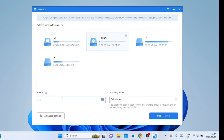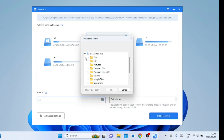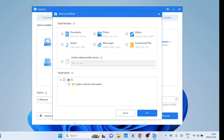Select the drive or partition you want to recover files from. In my case, it is Drive E — save the files to a different drive and not on the same drive. Select a folder where the recovered files will be stored. In the advanced settings you can choose the types of files you want to recover, whether images, documents, or videos.